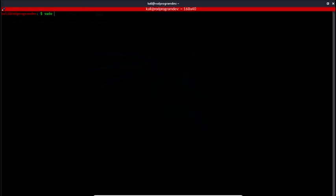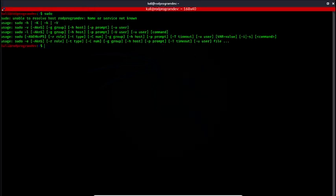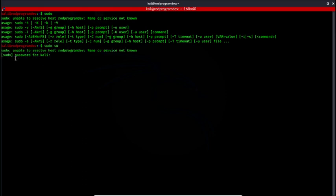However, if I try to run sudo su, you would see unable to resolve host rodprogramdev. Name or service is not known.